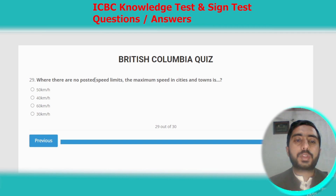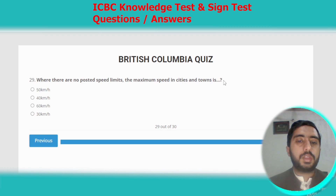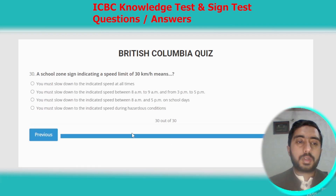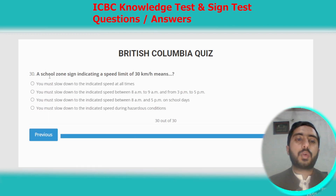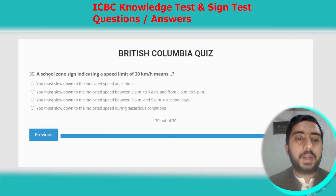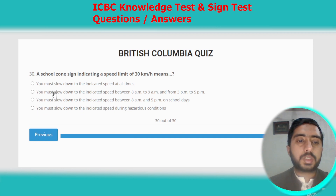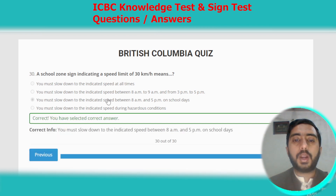Question twenty-nine: where there are no posted speed limits, the maximum speed in cities and towns is 50 km/h. Question thirty: a school zone sign indicating a speed limit of 30 km/h means you must slow down to the indicated speed between 8 am and 5 pm on school days.